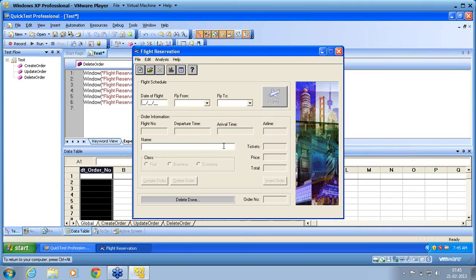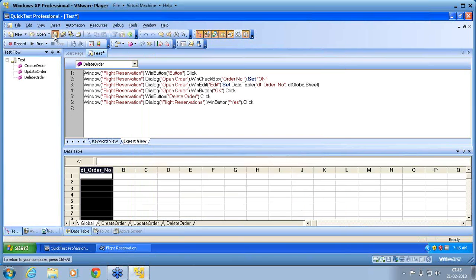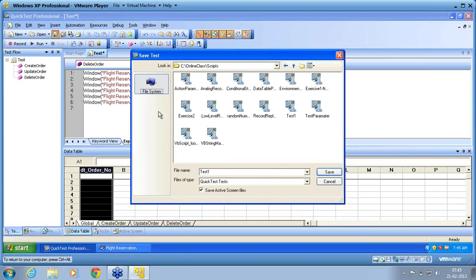This is the way to manage dependent actions. I save this file and call it 'multiple action'.